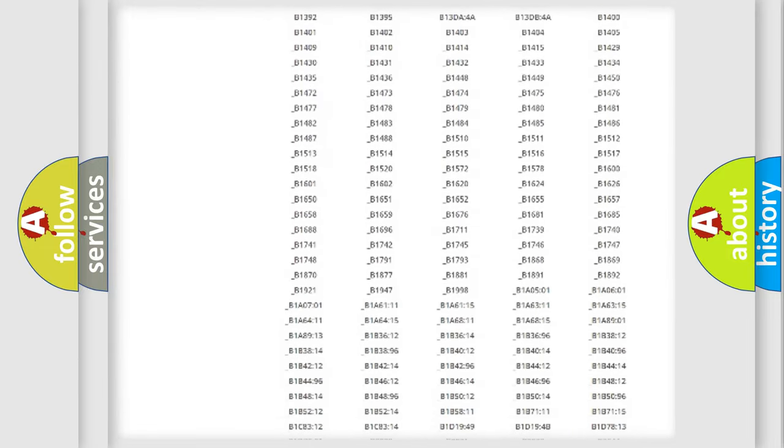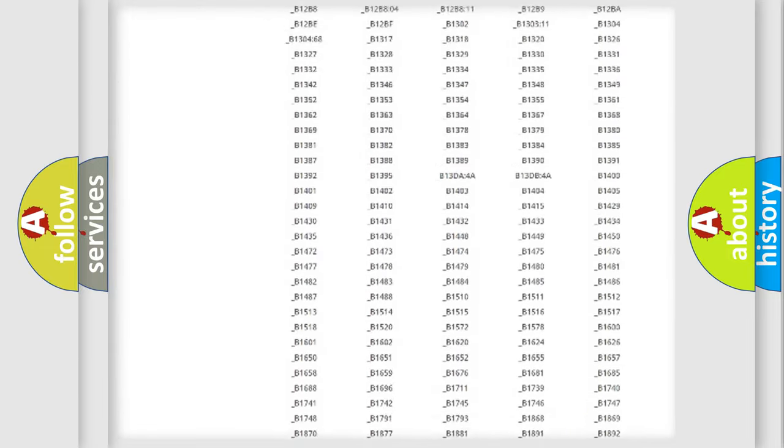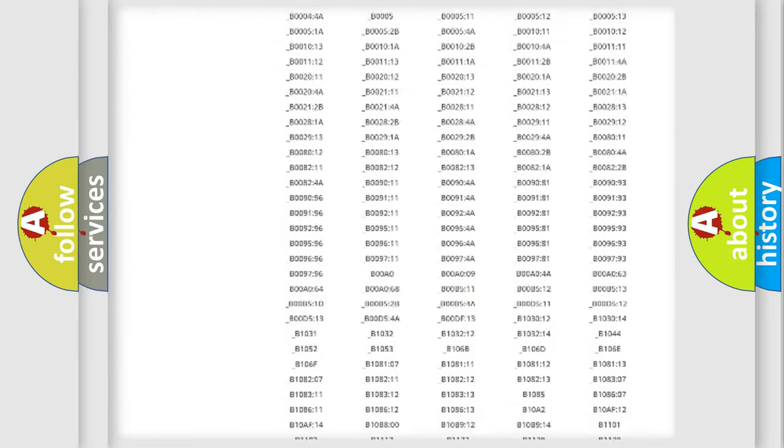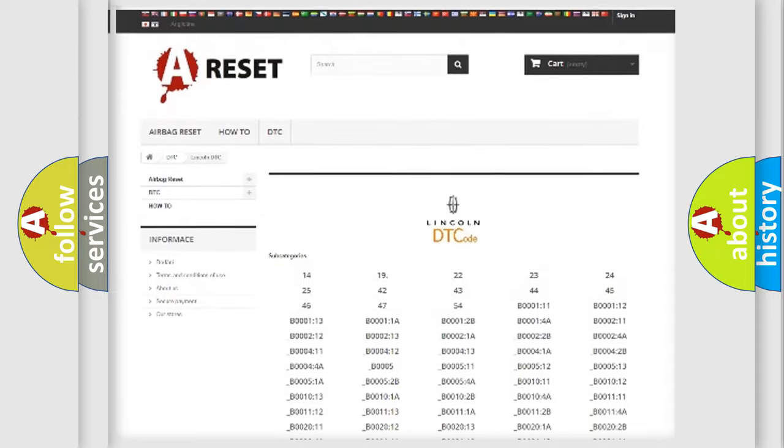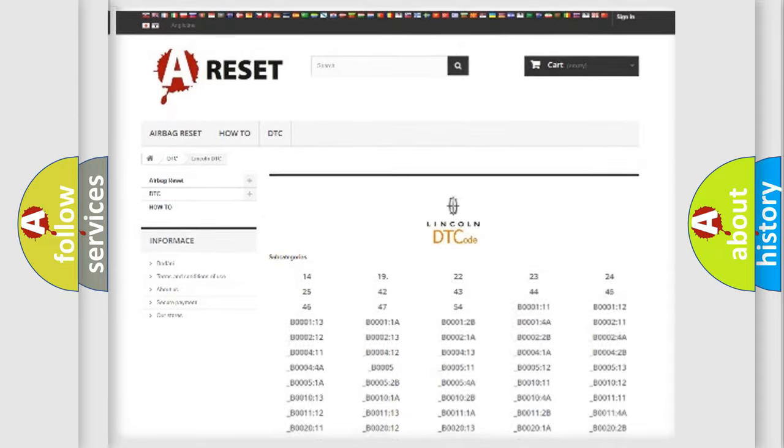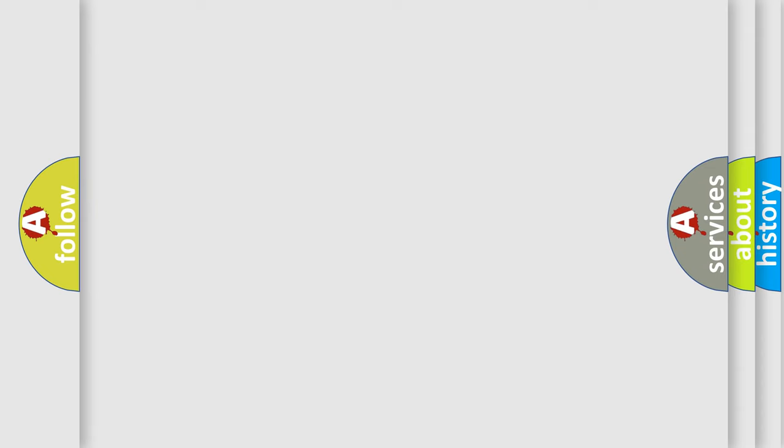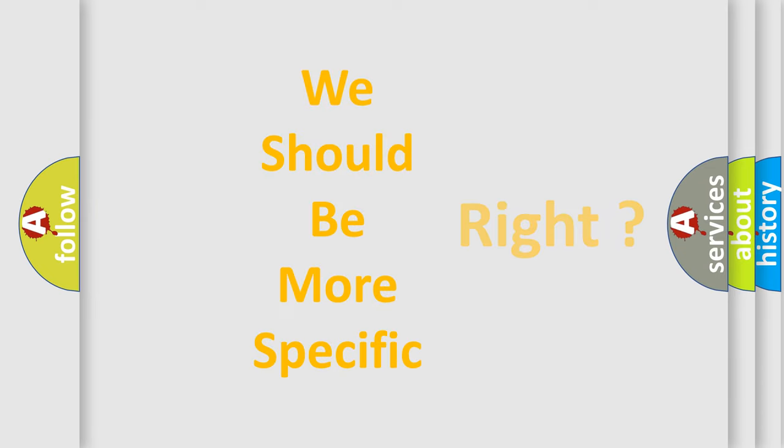You will find all the diagnostic codes that can be diagnosed in Lincoln vehicles, also many other useful things. The following demonstration will help you look into the world of software for car control units.